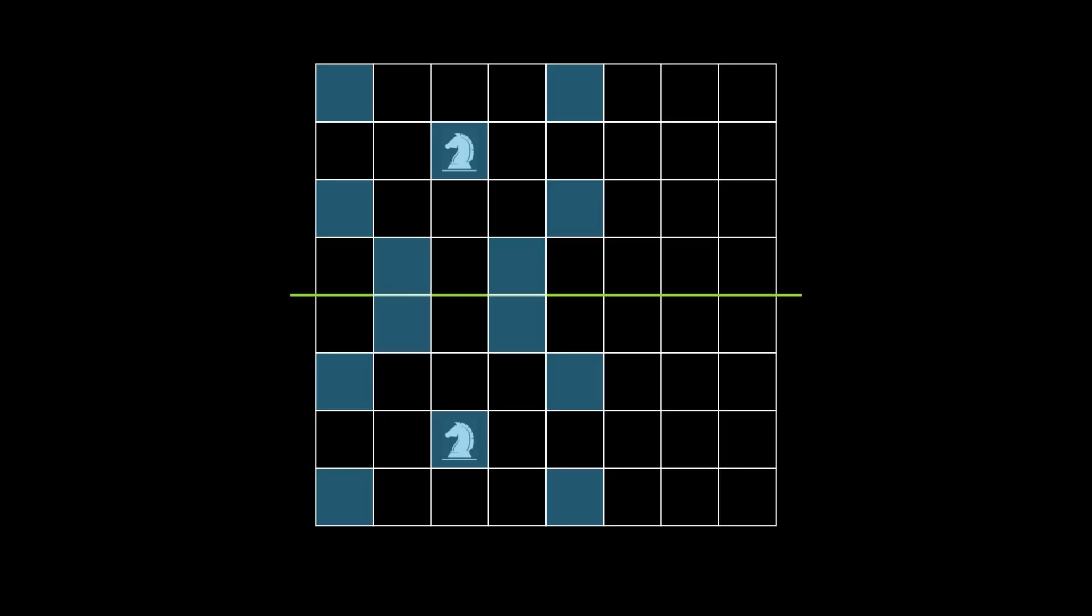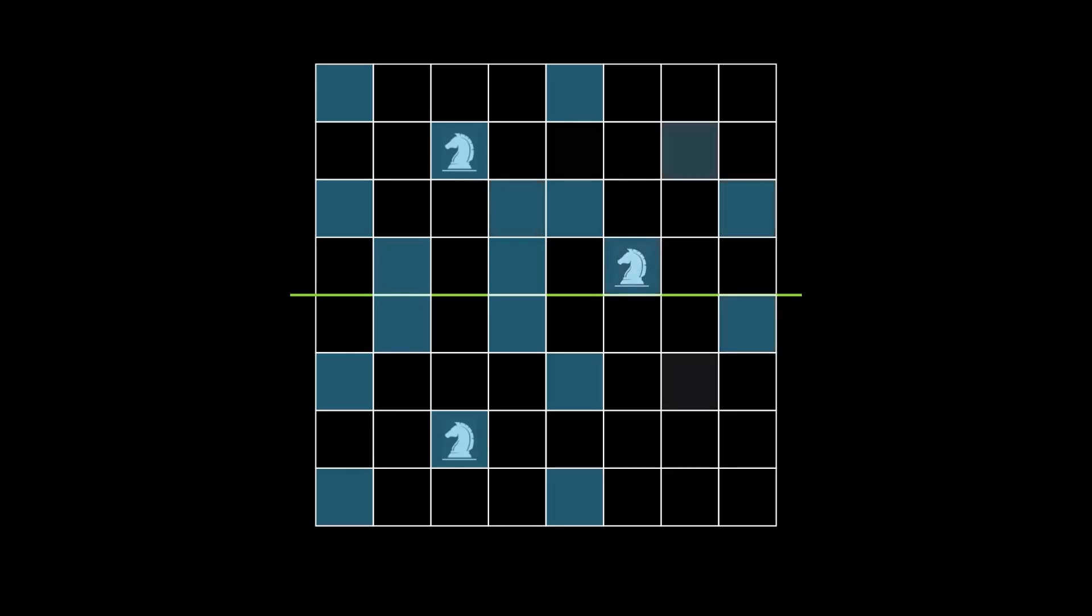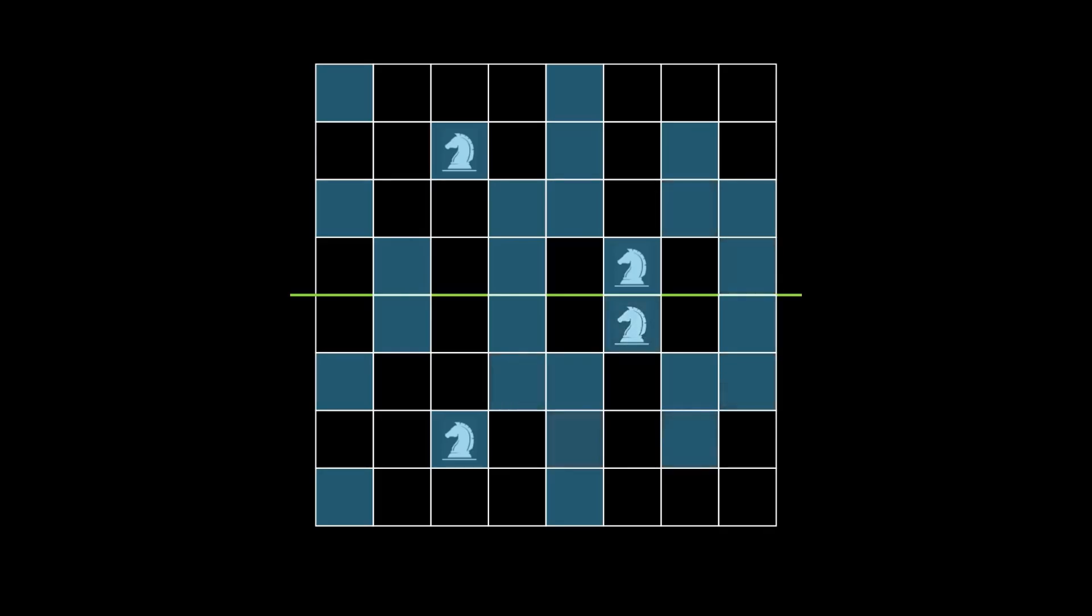At any point during the game, when it's Alice's turn, the board will be symmetrical across the green line. If Alice can place a knight on one side, then Bob can always respond by placing a knight on the mirrored square on the other side. So Bob will always have a response, and hence, Bob has a winning strategy.